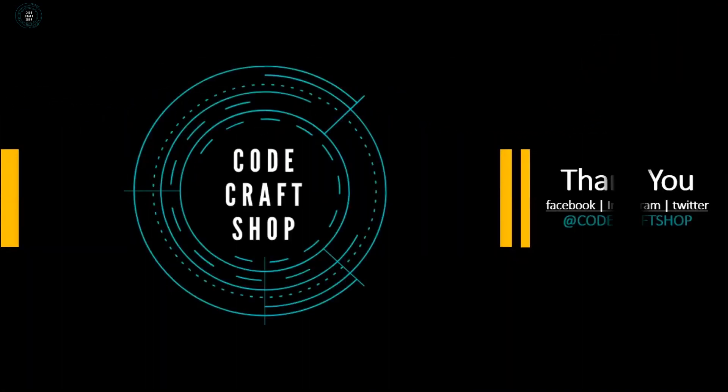Thank you for watching this video. If you haven't subscribed to my channel then please go and subscribe and you can also follow me on Facebook, Instagram, and Twitter at the handle CodeCraftShop. Thank you.